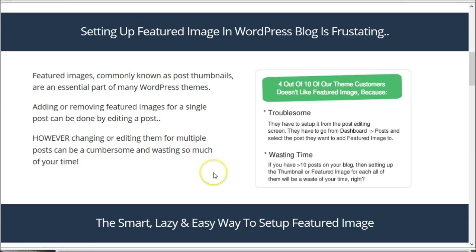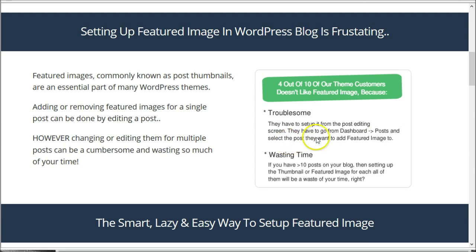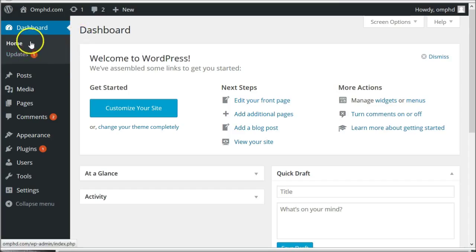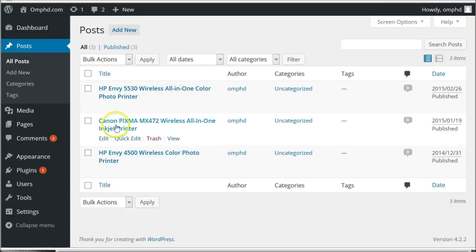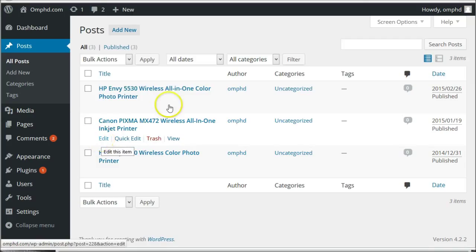If you are a WordPress user then you know that setting up a featured image on your WordPress blog is kind of frustrating. You have to set it up from the post editing screen, so you have to go from the dashboard to Posts, select the post you want to add a featured image to. From your dashboard, you have to go to the post list screen and edit the post you want to set up the featured image.